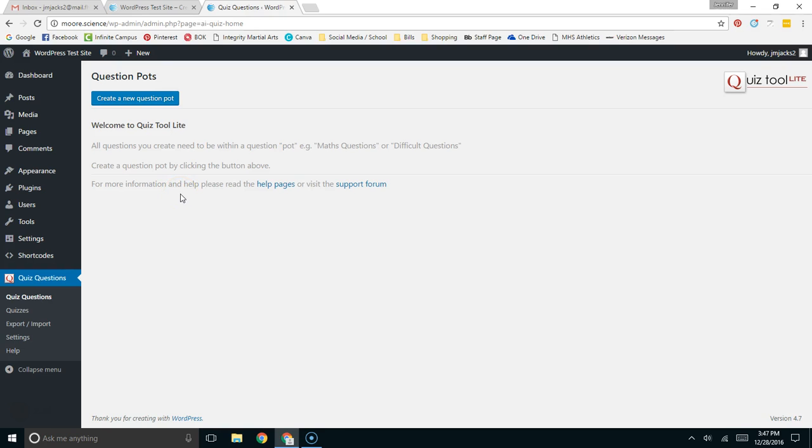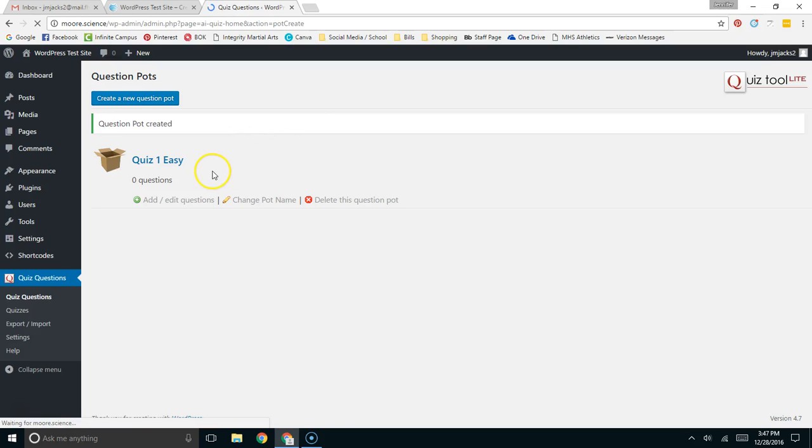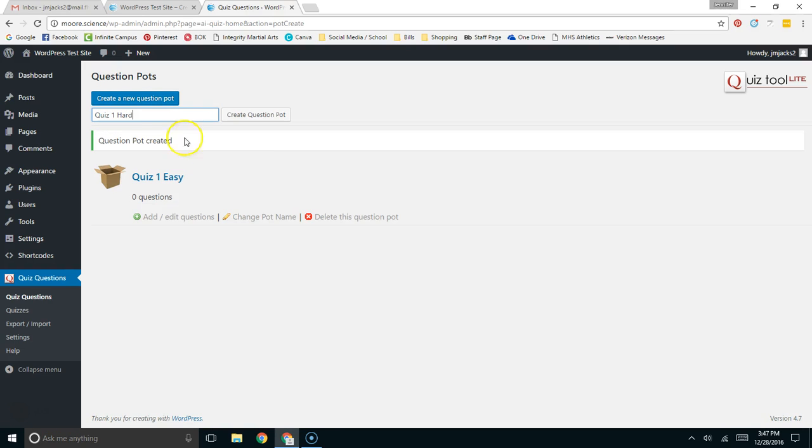Question Pots, I like to think of them as kind of like levels of difficulty. So I might have just Quiz 1, and we might have the Easy Questions, and now I have that Question Pot. And then, in addition to that one, I might want to have Quiz 1, the Hard Questions.